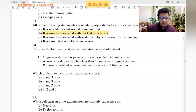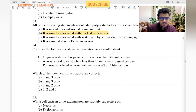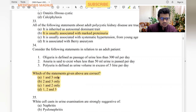Regarding urine output definitions: oliguria is defined as less than 400 mL — not 300. Anuria is less than 100 mL — not 50. Polyuria is defined as urine volume in excess of 3 liters — yes, this is correct. So only option three is true.